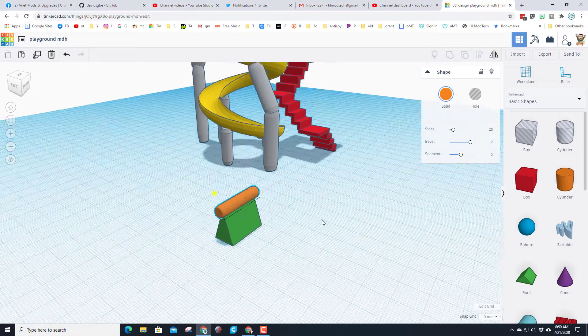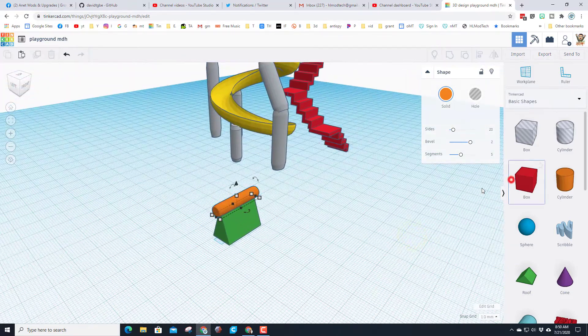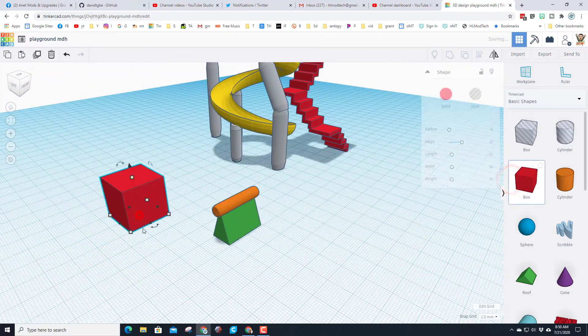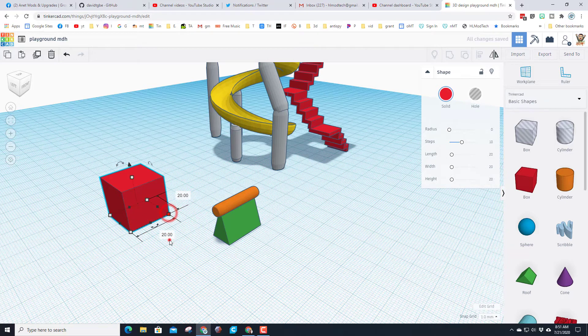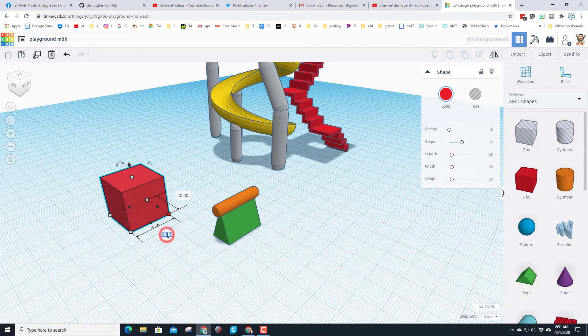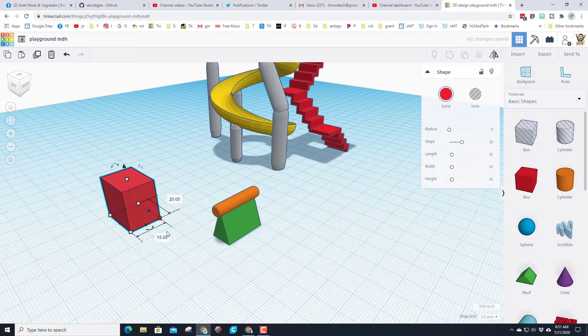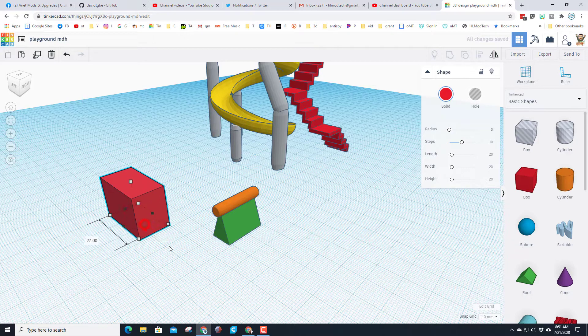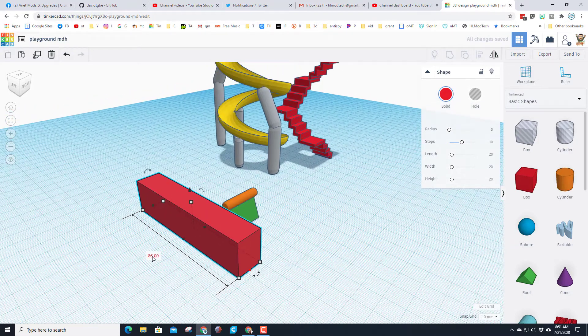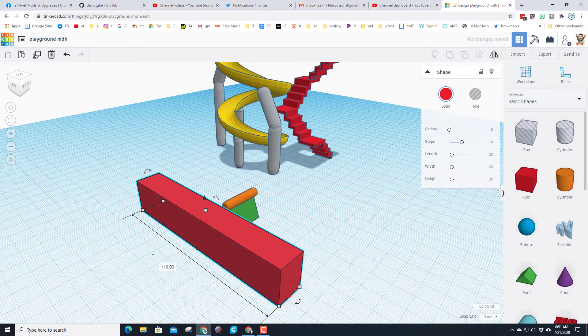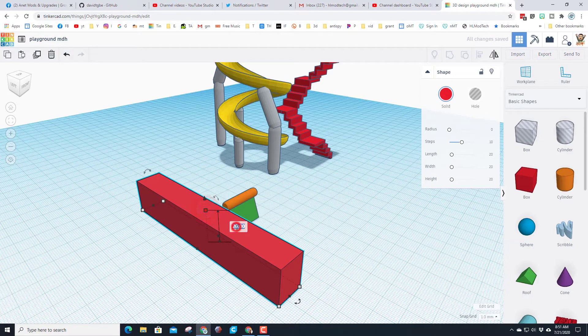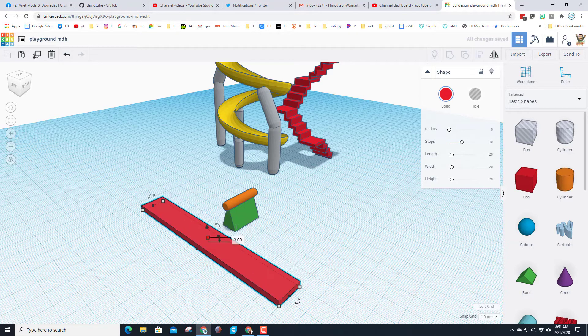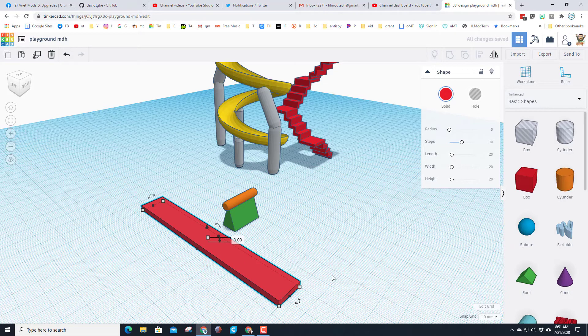Let's add the board that we sit on real quick. I'm going to bring it out and make it 15 across, then stretch it out a long ways and change it to 110. Then I'm going to change the thickness to three millimeters. I want it to be a little rounded so kids don't get hurt on it, so I'm going to change the radius to two.